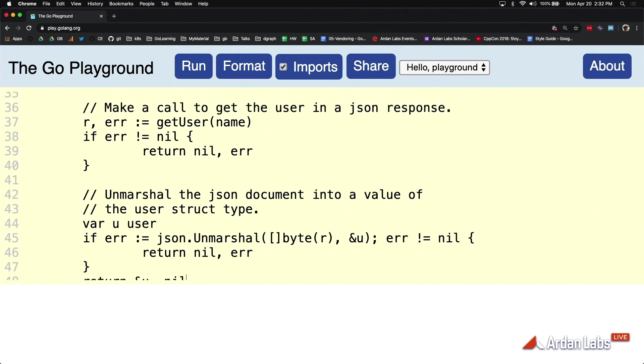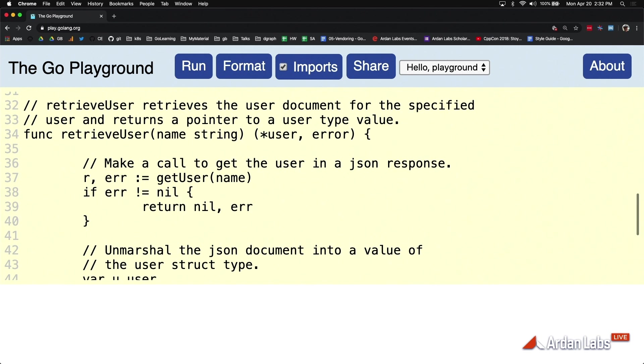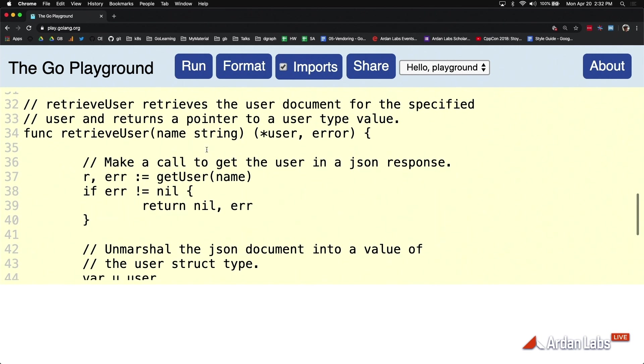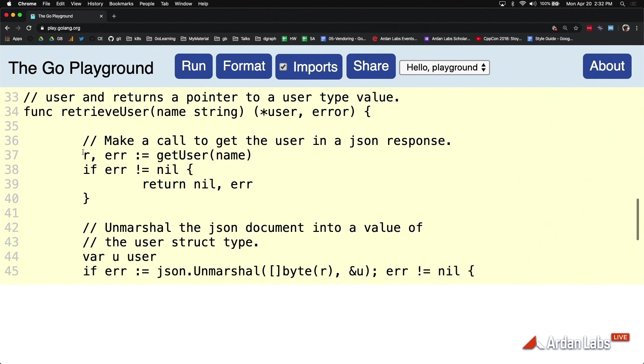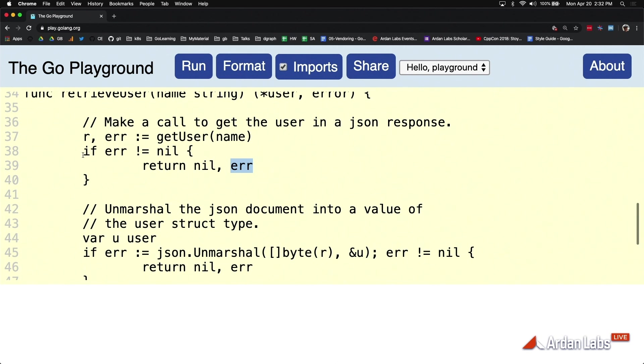We come back to this code here. We got that username, and if there was an error then we're going to return the zero value and the error itself. I want you to notice this: error not equals nil.